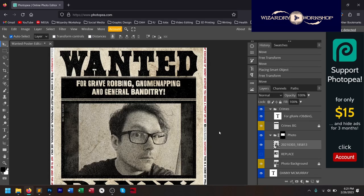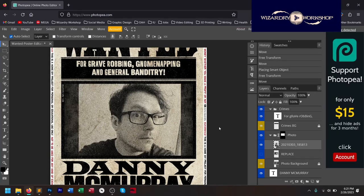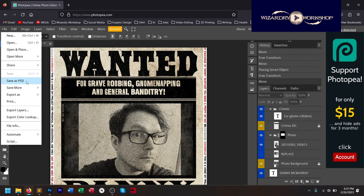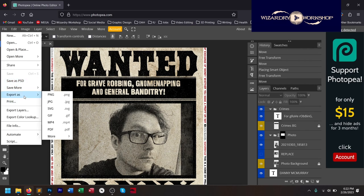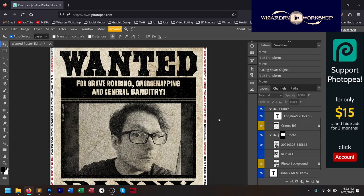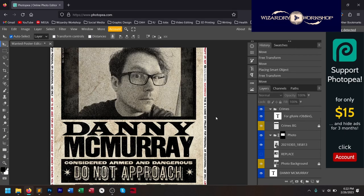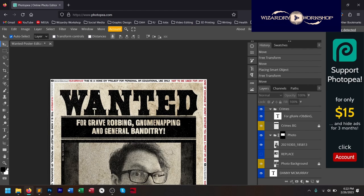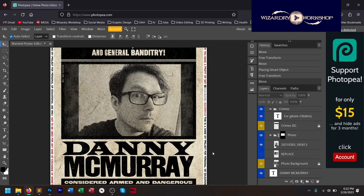I hope this tutorial helped you customize your wanted poster that you purchased or downloaded from Patreon. You can save as a Photoshop document, or you can export as a PDF or PNG — there are a whole bunch of different file types. I would probably go with PDF so you can print it and trim off the disclaimer around the edge, and you are ready to go.